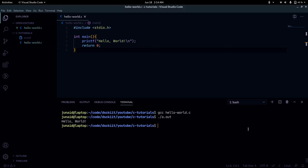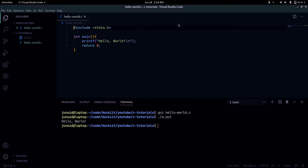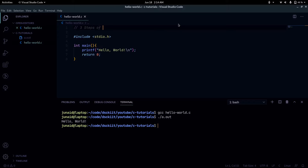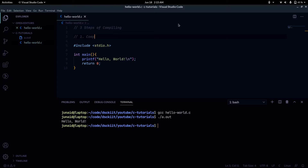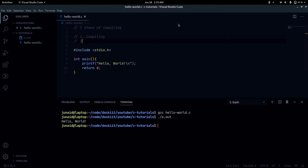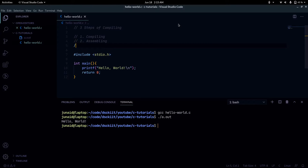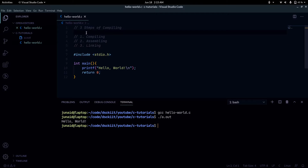Running gcc hello_world.c is actually a three-step process. The three steps of compiling are: first, compiling; second, assembling; and third, linking. You'll also notice I'm using comments in the code — you can add them with double slashes, and whatever you write in comments will be ignored by the compiler.